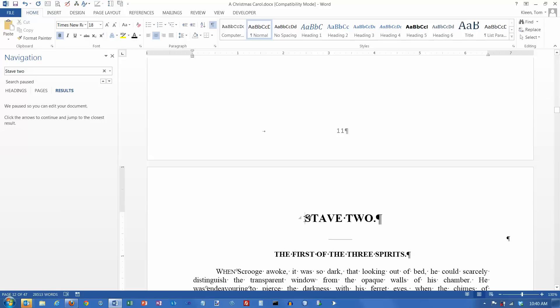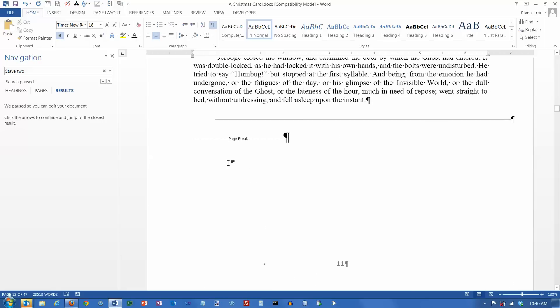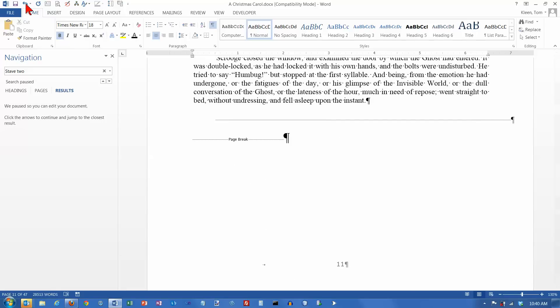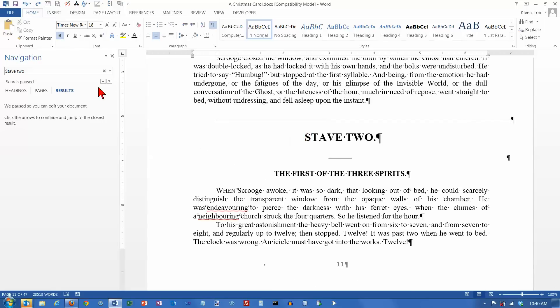So that is one way to insert a page break. And I am going to undo that.